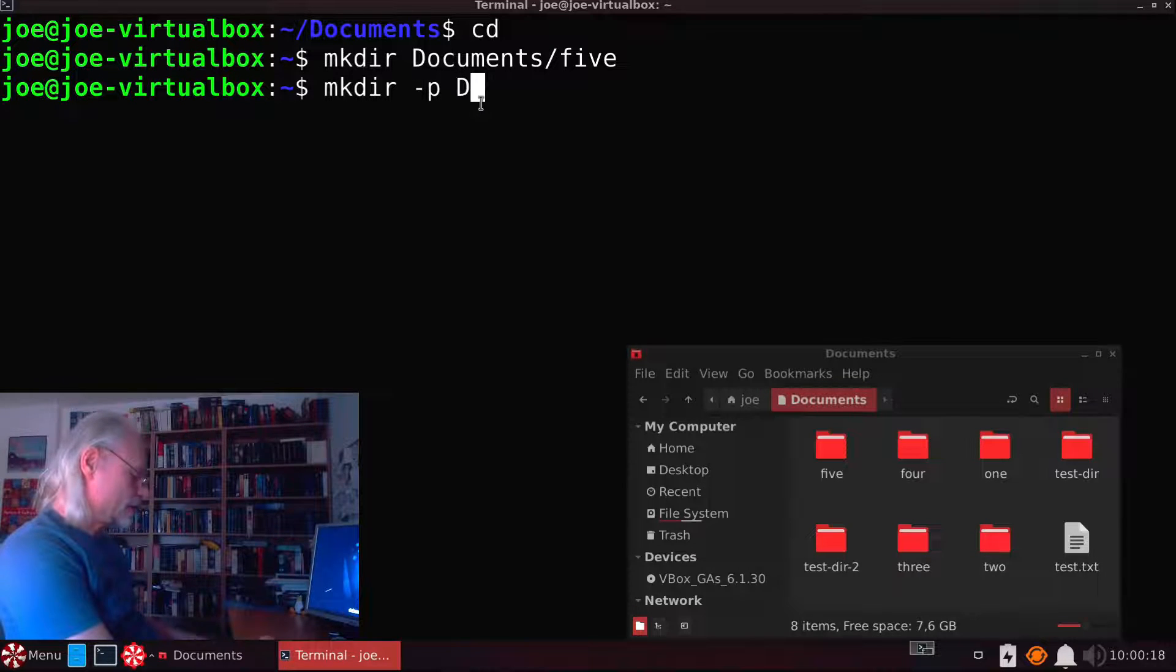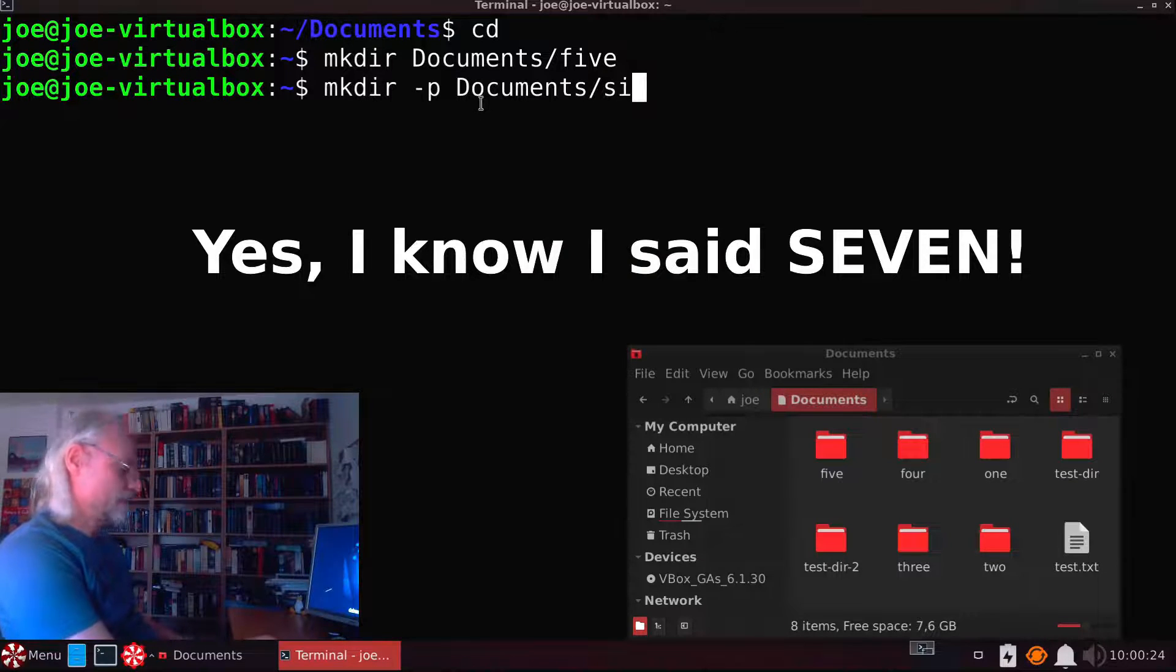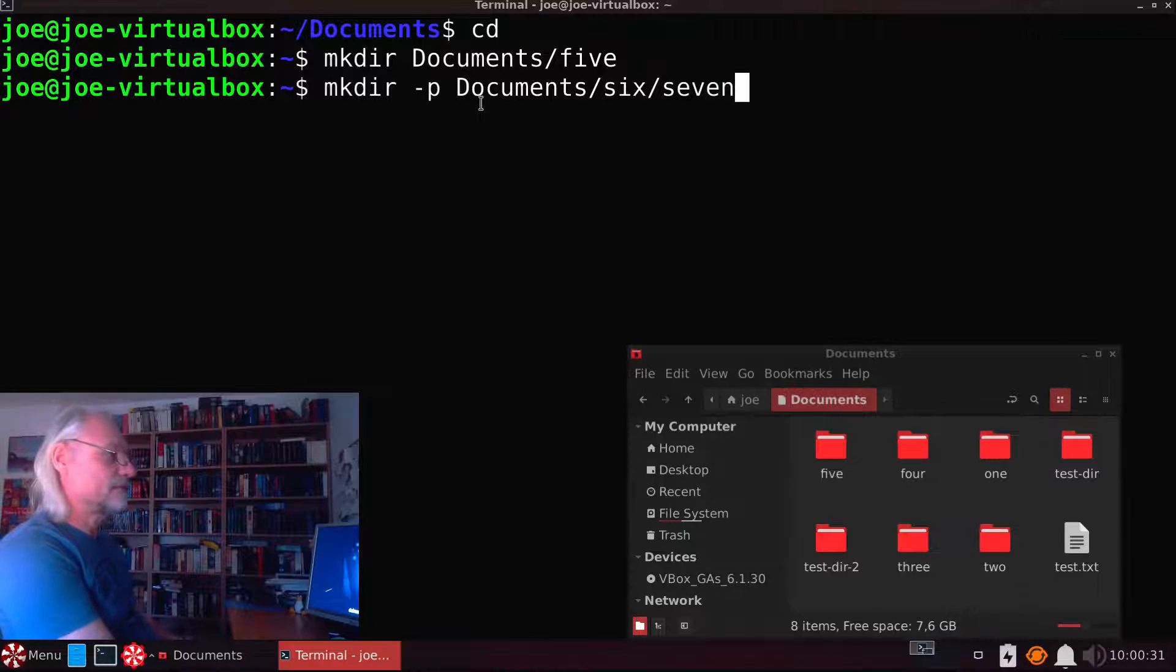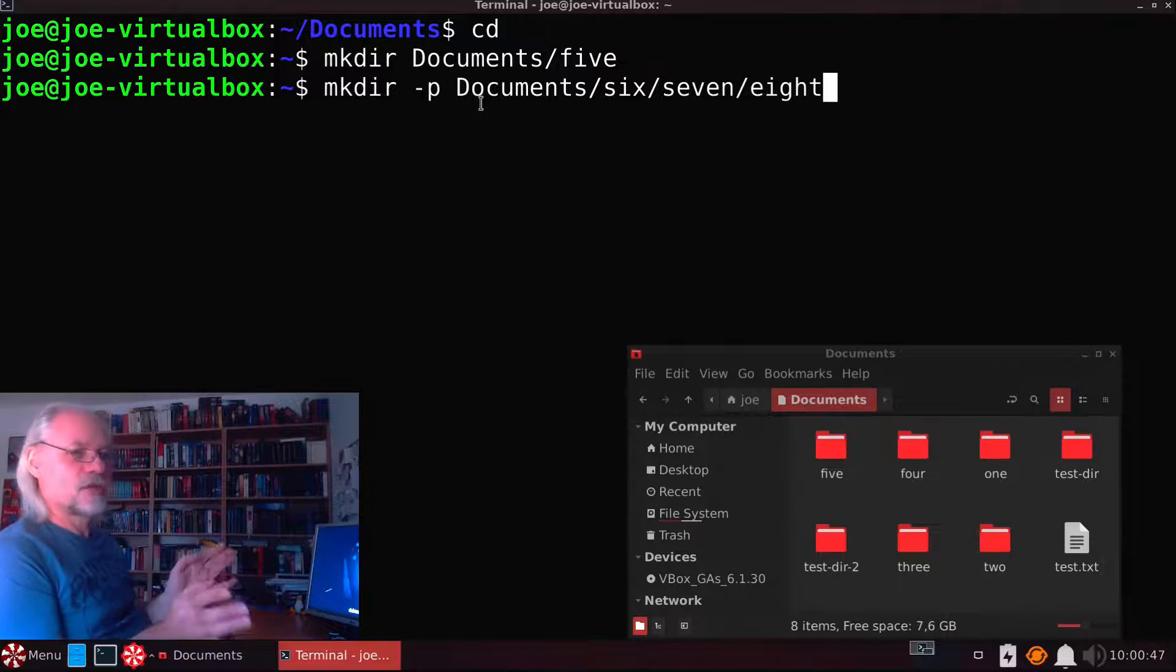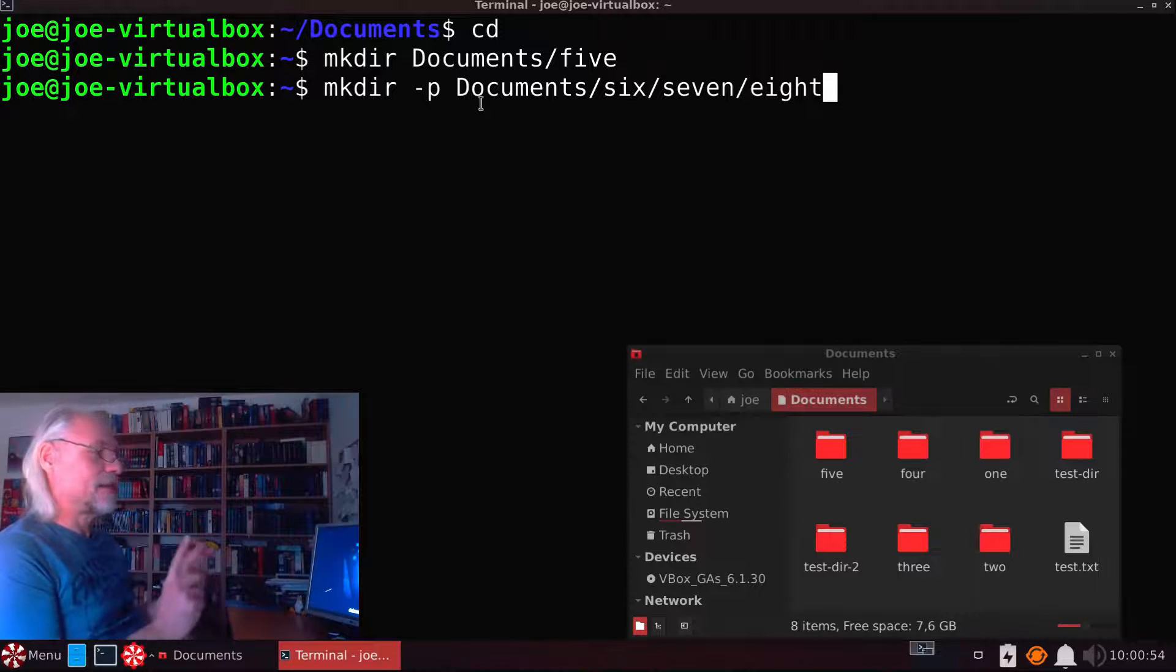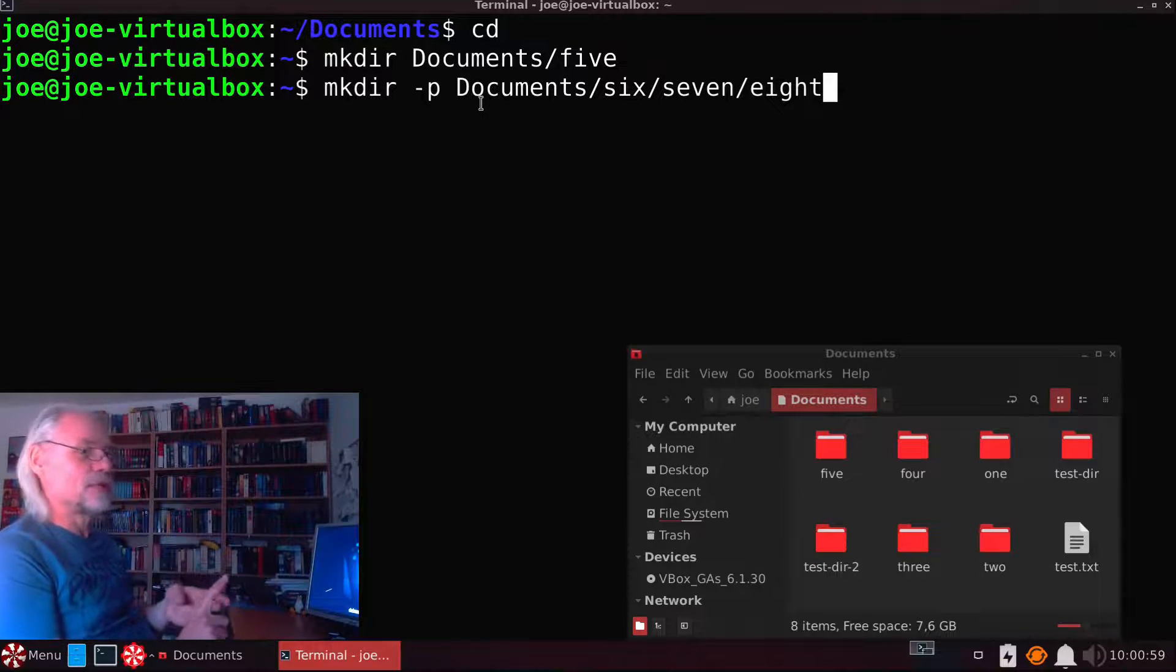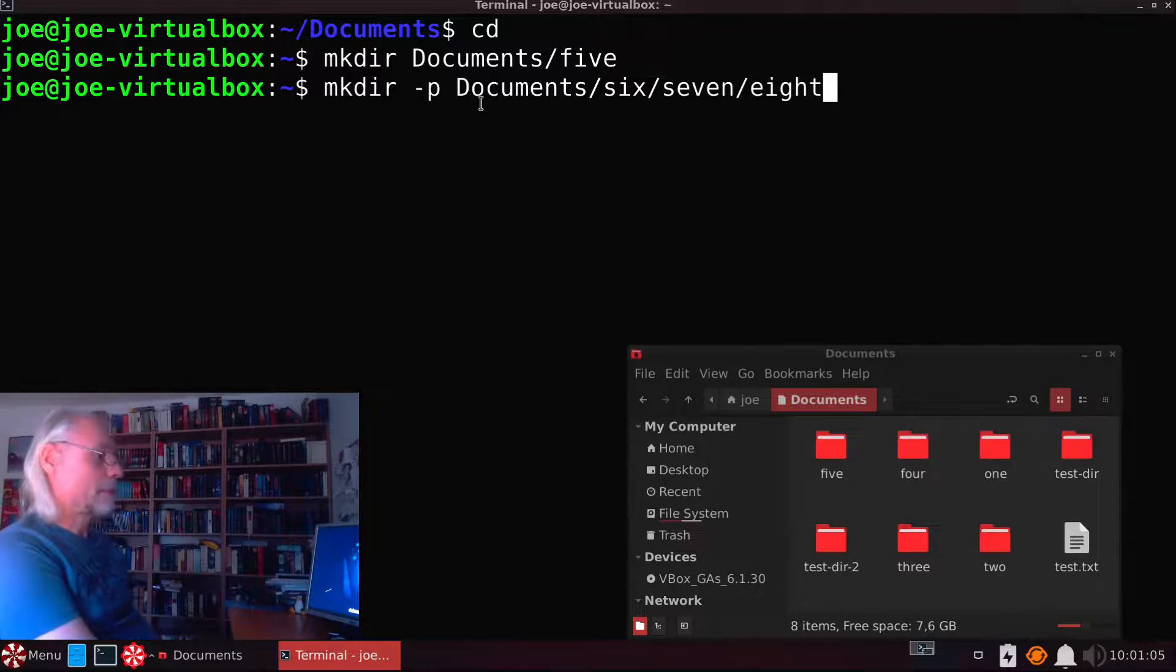And now documents/6/7/8. With this command we should create a directory called 6, and inside 6 there is a directory called 7, and inside 7 there should be a directory called 8.